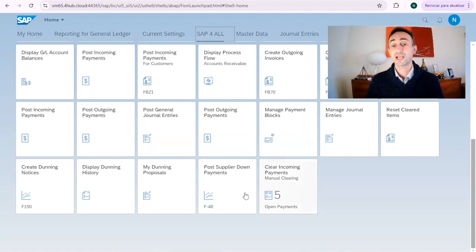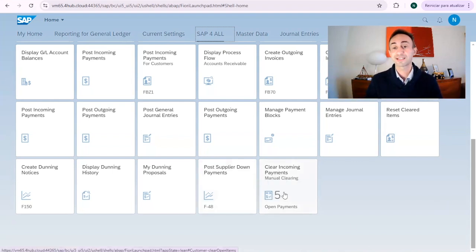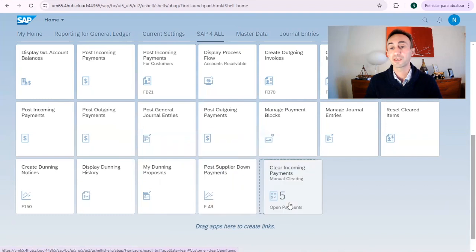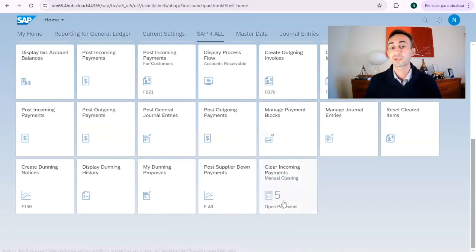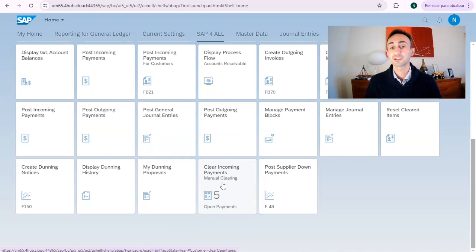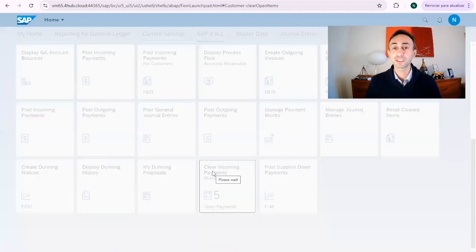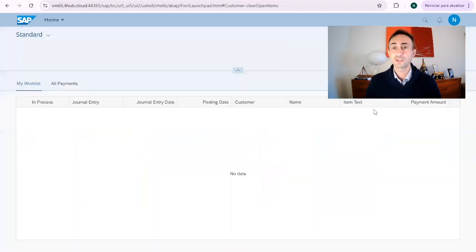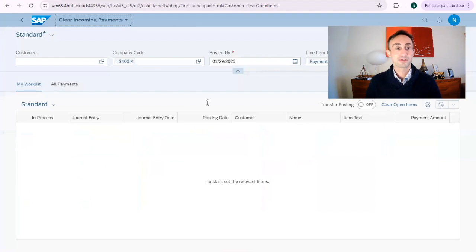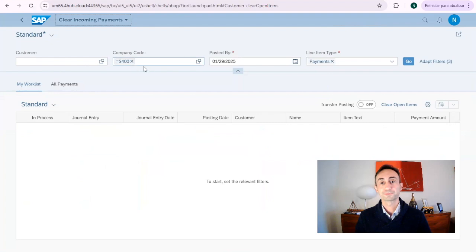So this is our time of the day, I mean our Fiori app that we are going to use for this video. Clear incoming payments. So I'm going to click here to see what we have inside. So basically I want to see customers posted by payments.